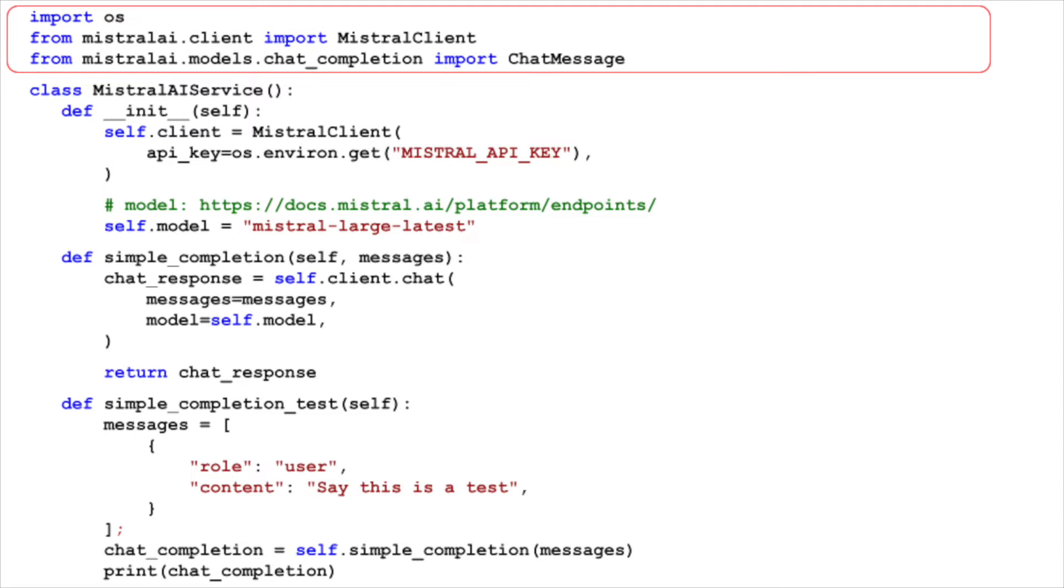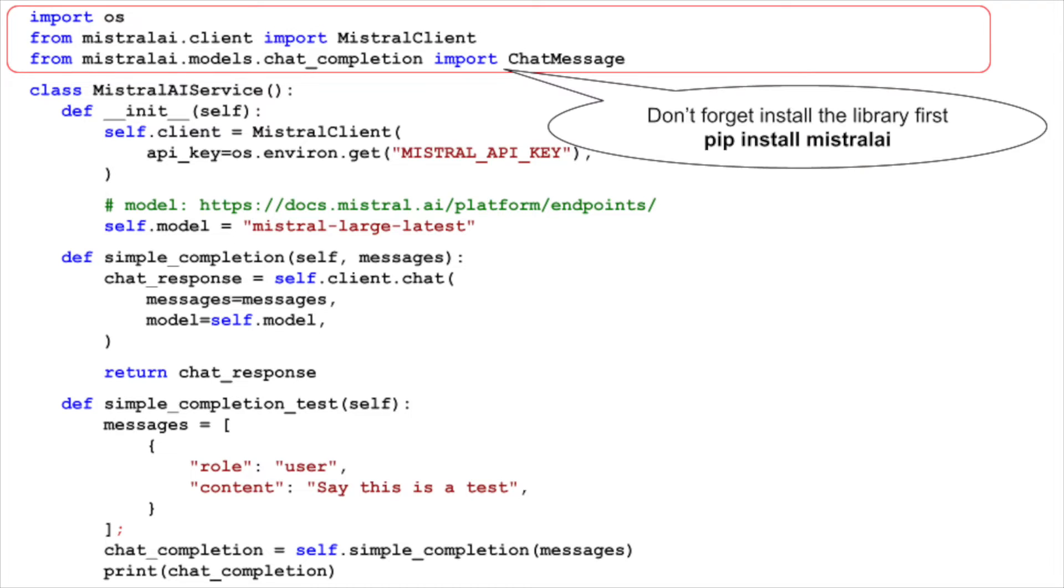We import the OS library to retrieve environment variables, and the Mistral client module to interact with the Mistral AI API. We also import the chat message class from the chat completion module, which we'll use later to create chat messages.